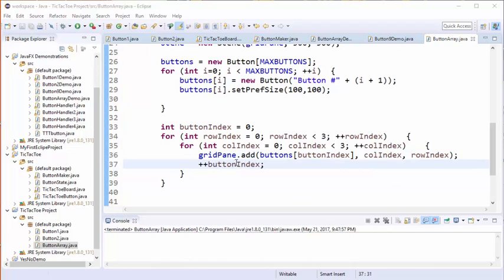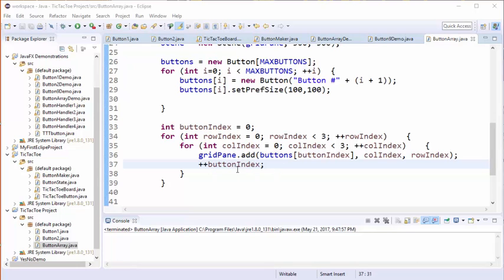Notice that in the grid pane add method, the column index precedes the row index. So by using this nested loop and varying the row index and the column index from zero to two, we've been able to add each of the new buttons. By increasing the button index variable inside the nested loop, we guarantee that a different button gets placed into each location.